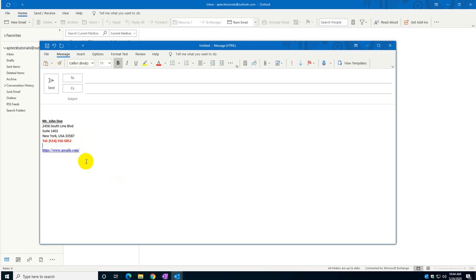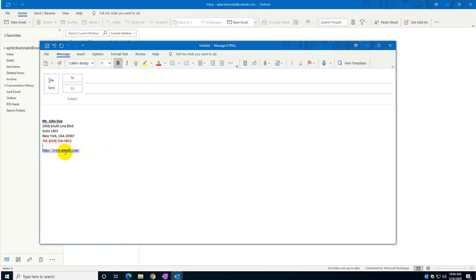You can use the link to redirect users to your home page, your company website, or your personal website. You can put the link there and your users will be able to click it and go directly to your website.